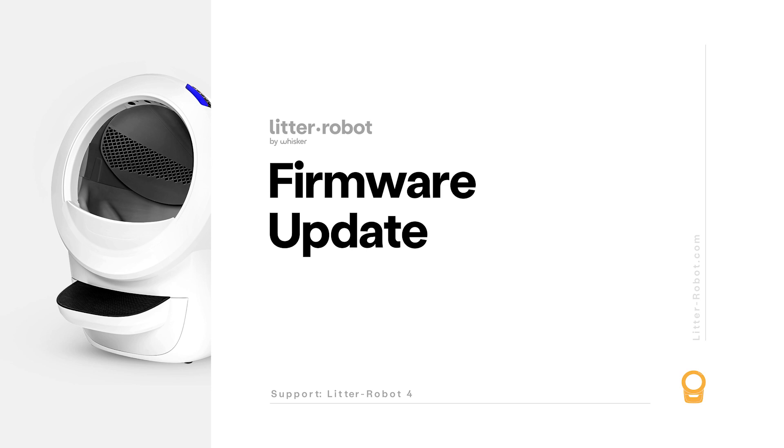In order to update your firmware via the app, your robot must already be onboarded to the Whisker app. For help with onboarding, please watch our Litter-Robot 4 getting started guide.